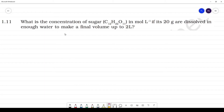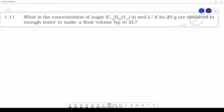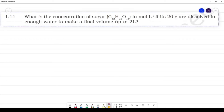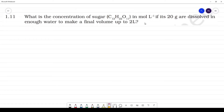What is the concentration of sugar in moles per liter if 20 grams are dissolved in enough water to make up a final volume of 2 liters?